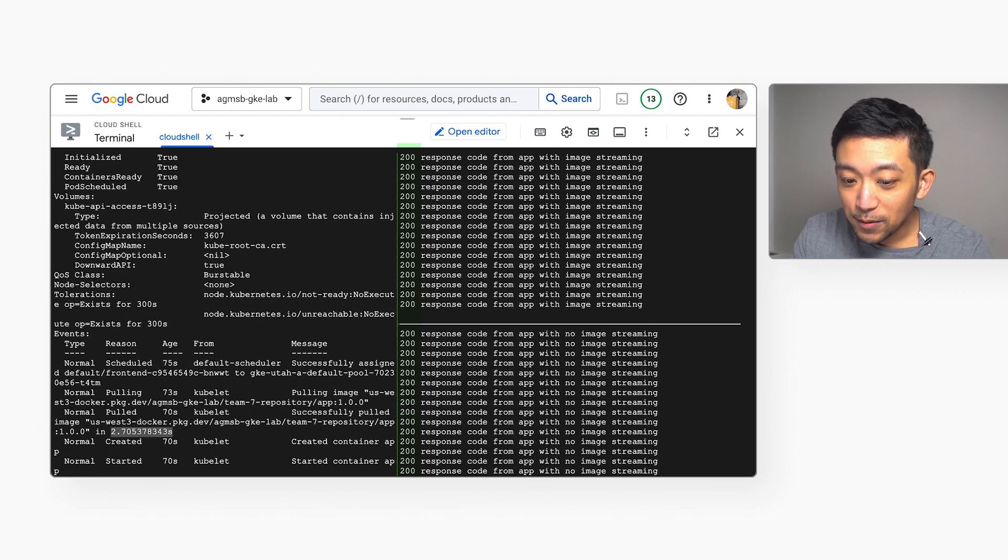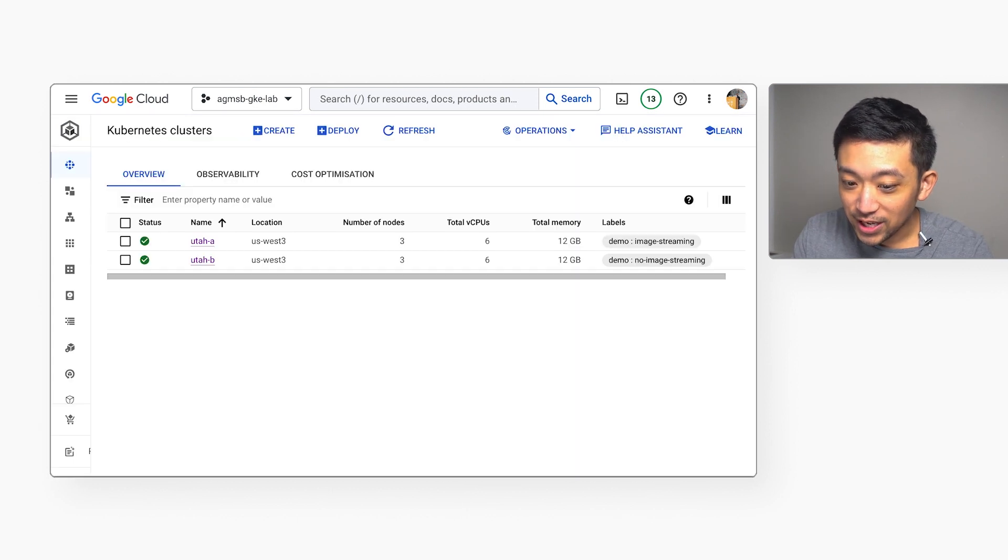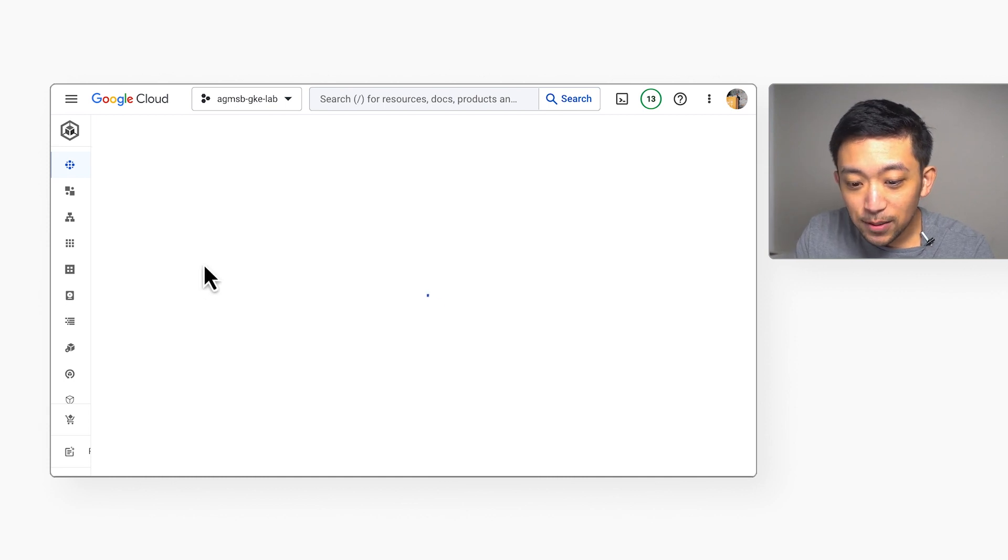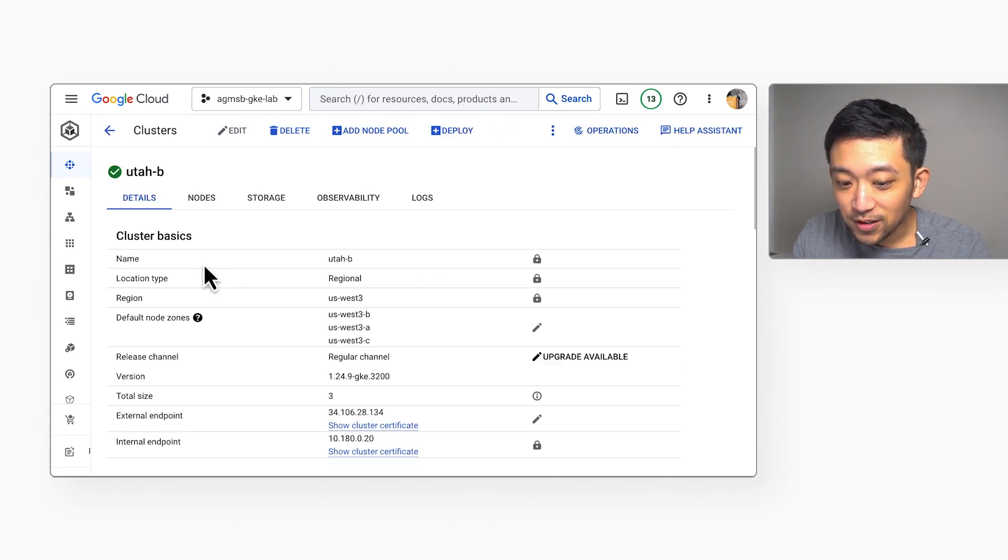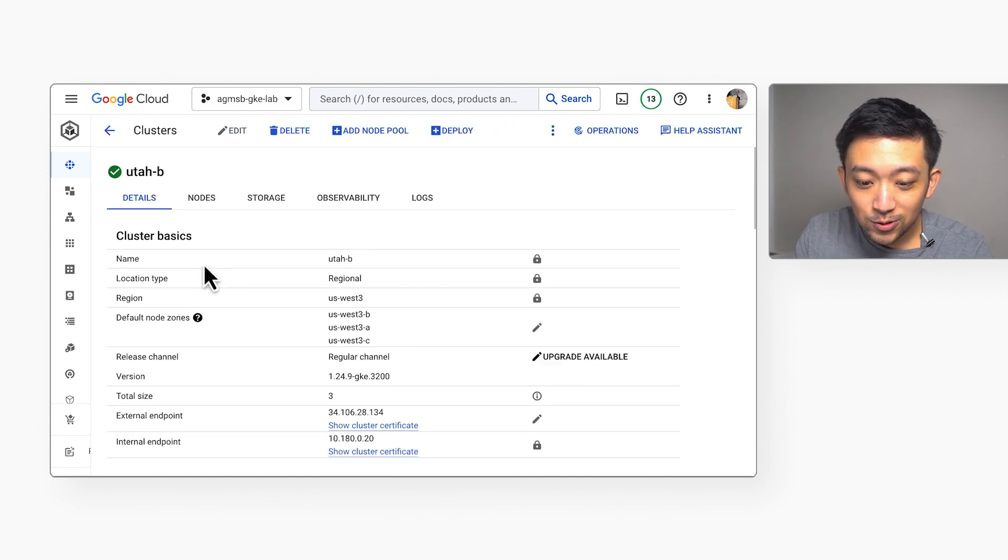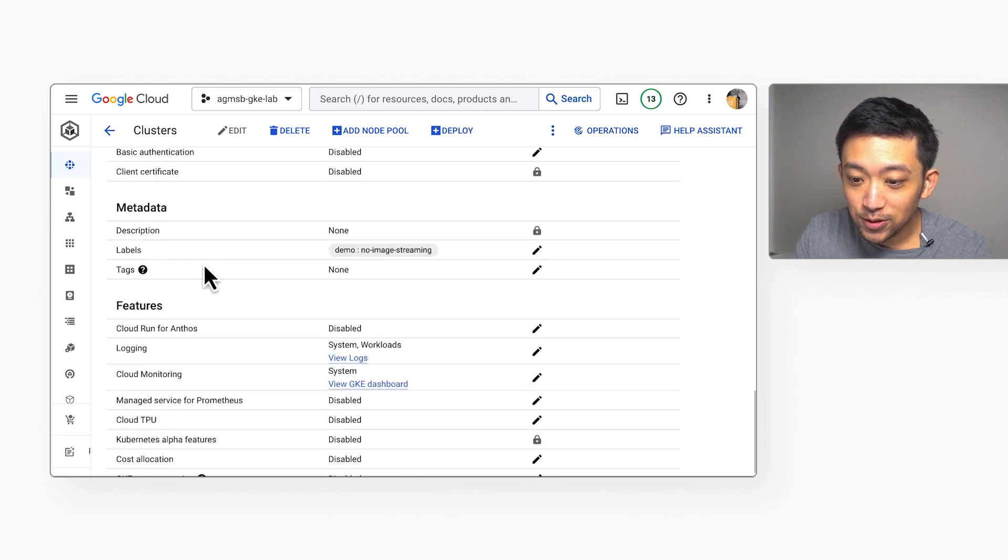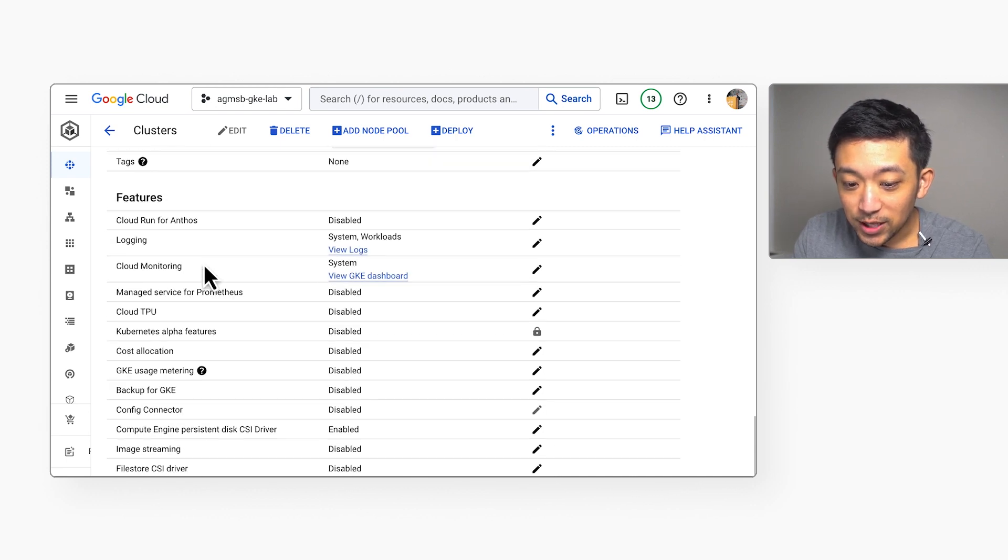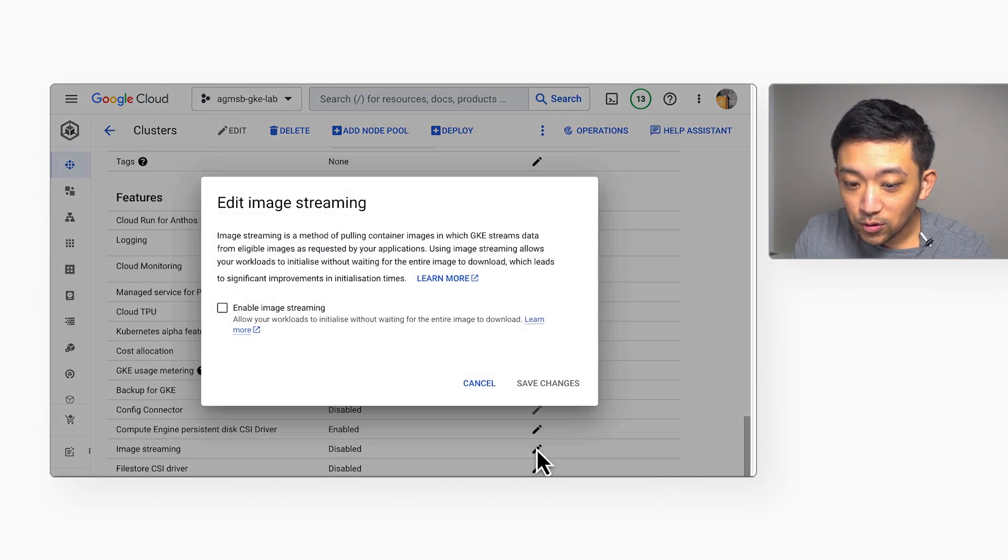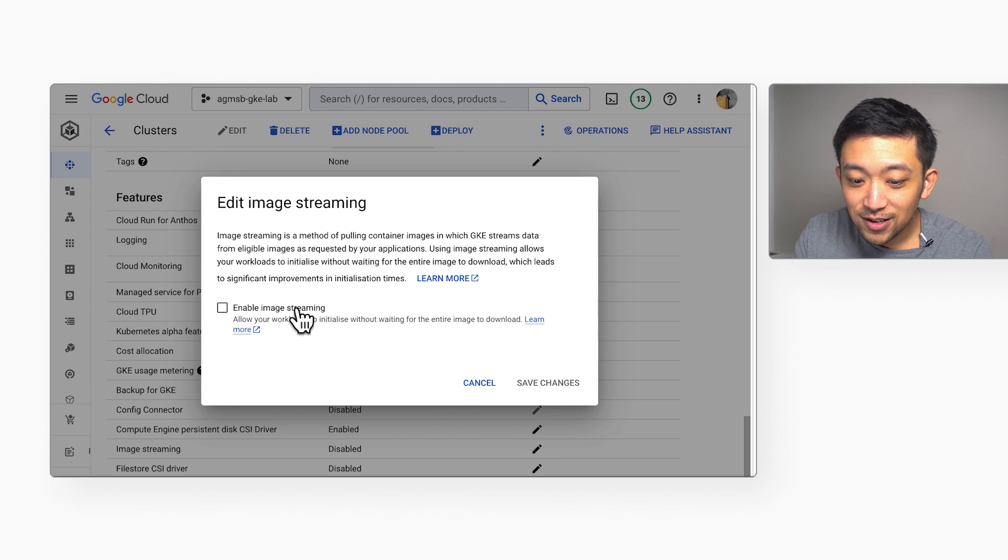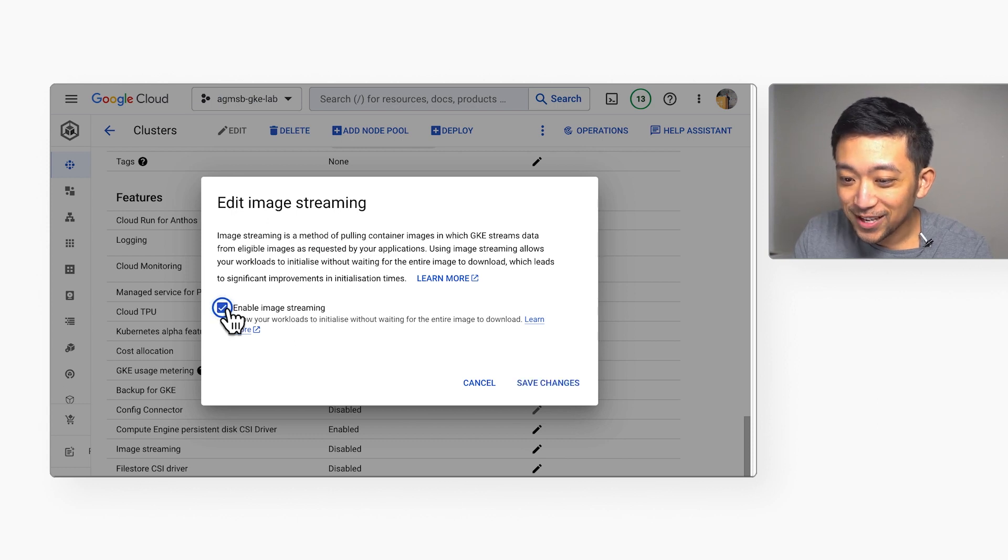The best part about GKE image streaming is that it's a turnkey feature that can be enabled in your cluster by the console, gcloud, or in your infrastructure as code. As we can see here, we can use the console to update our Utah B cluster to also have image streaming enabled.